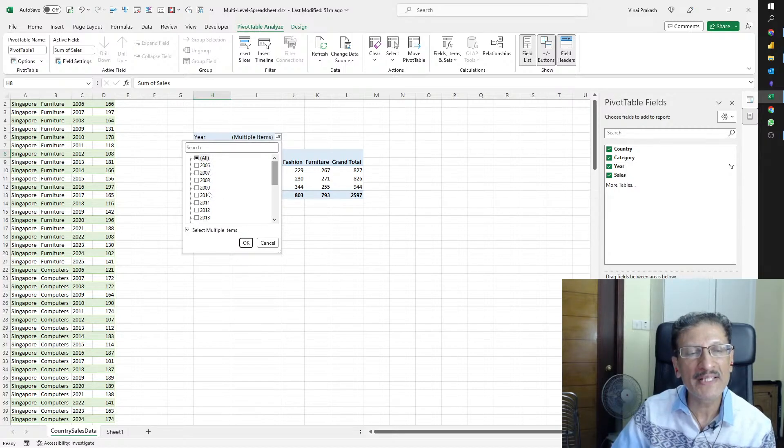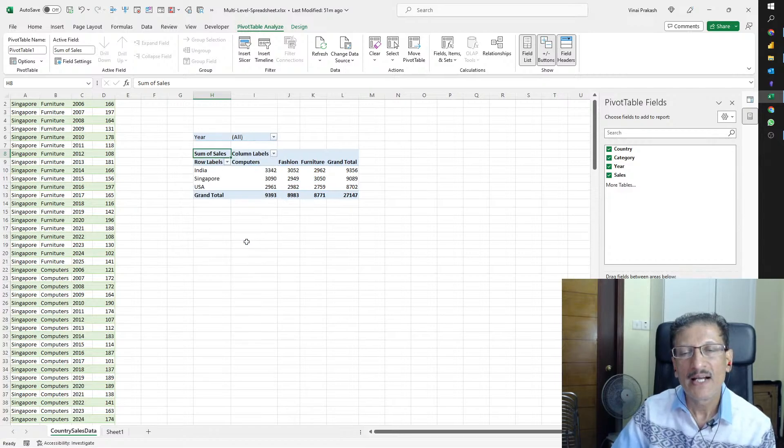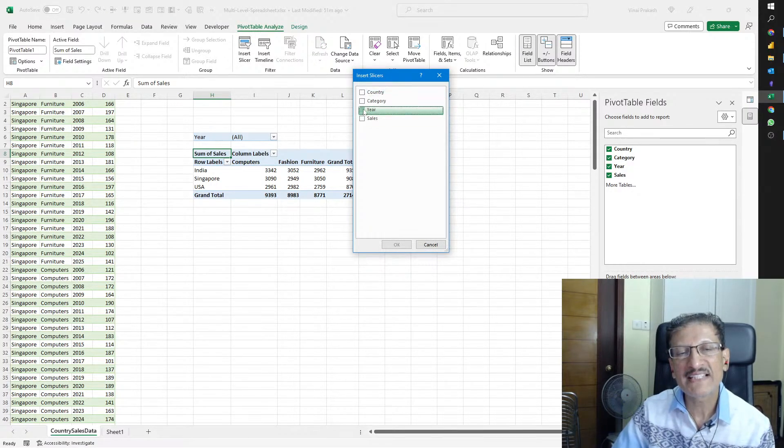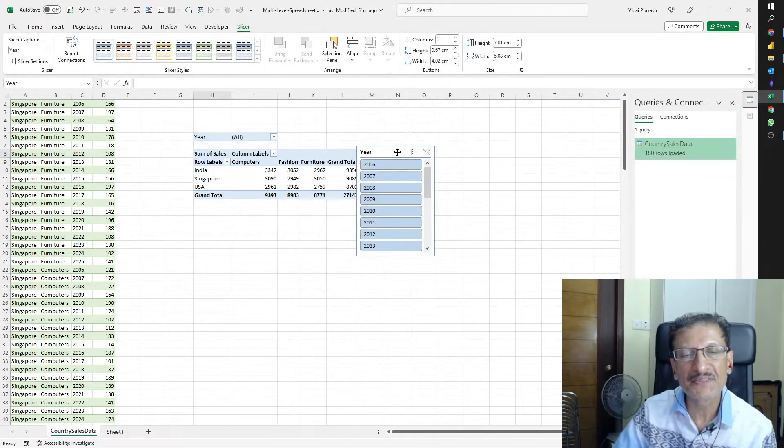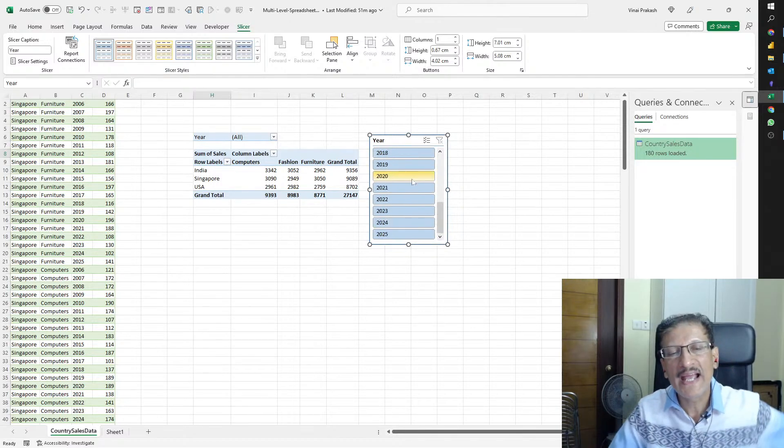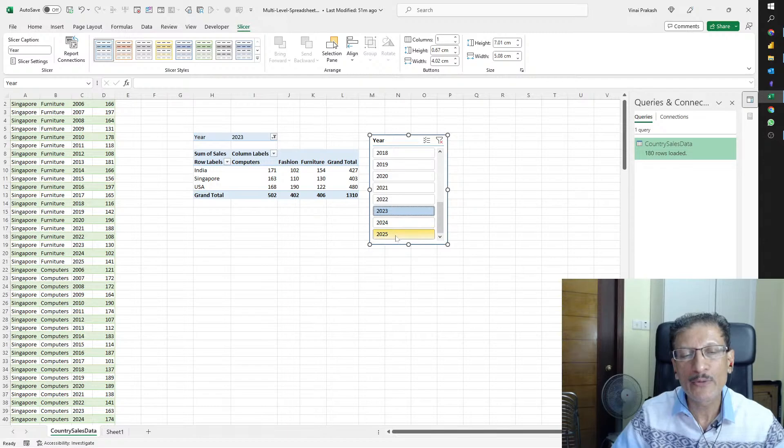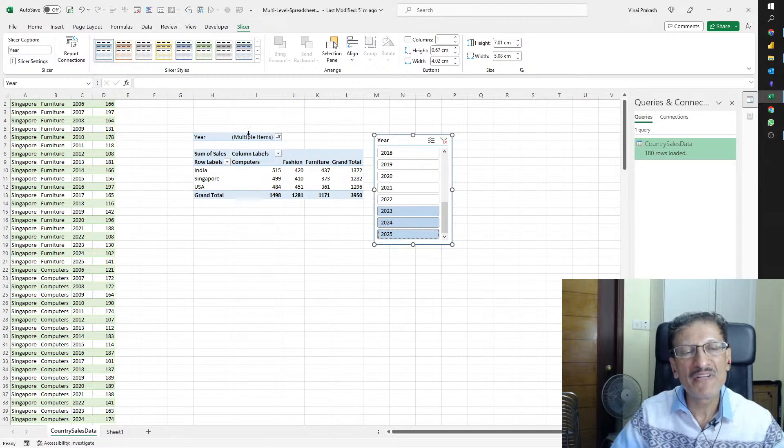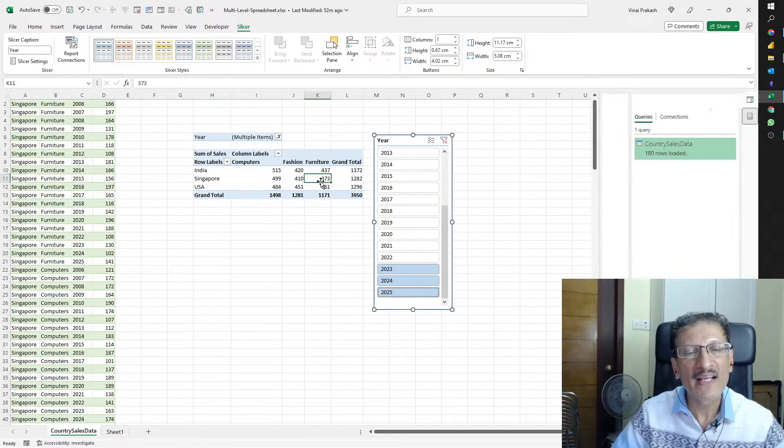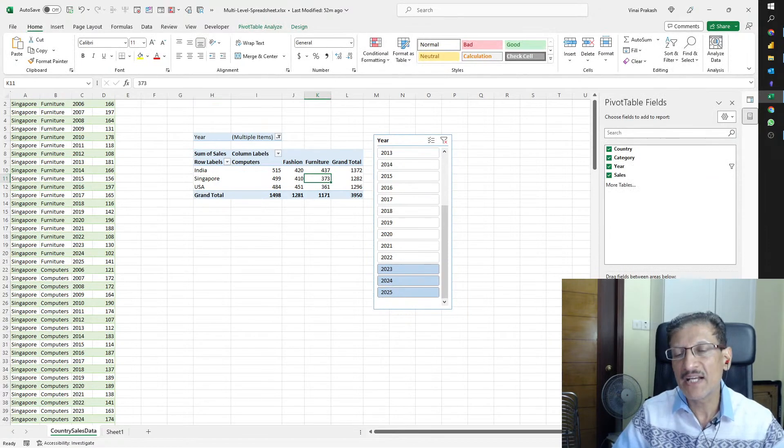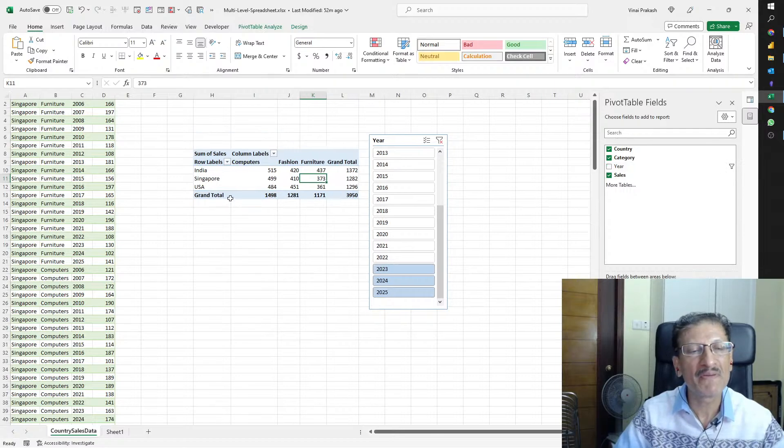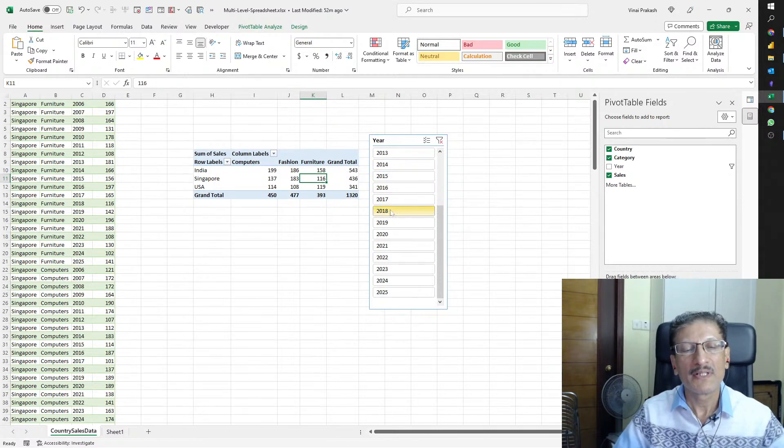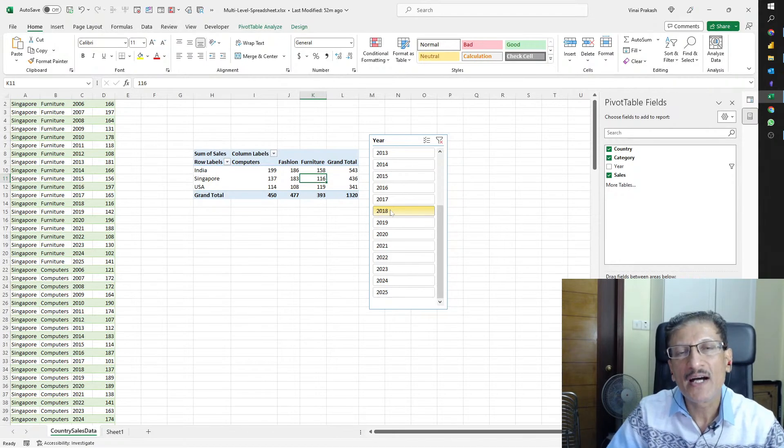When we select multiple years, the data is combined, but there's no clear way to figure out which years were selected because the filter just says Multiple Items. There's a better way to do this. I'll come out of this year filter. Instead, we will insert a Slicer. When I slice the data for the year, we can see all the years. We can pick one year or multiple years by holding the Control key. Even though the filter shows Multiple Items, you can actually visually see which years have been selected.